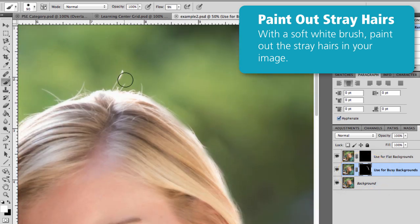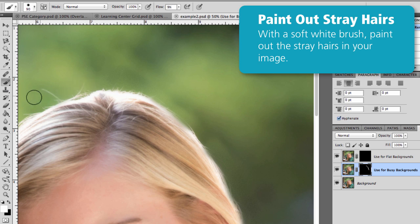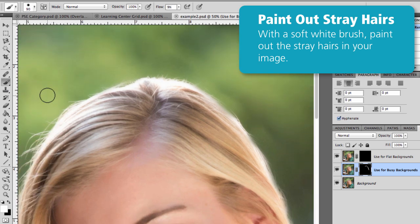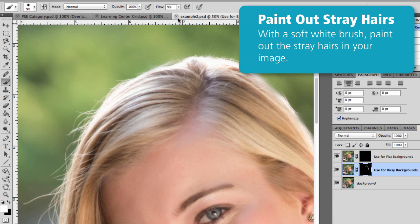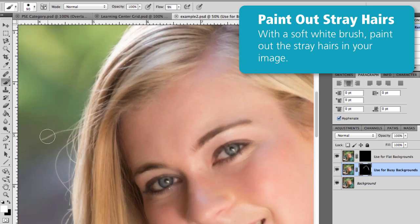However, if I had shot an indoor portrait on a solid background, I would want to use the other square in my Layers palette. But the process is exactly the same, soft white brush, and then I'm going to go around, get all those stray hairs, and just really take my time and do the details here.